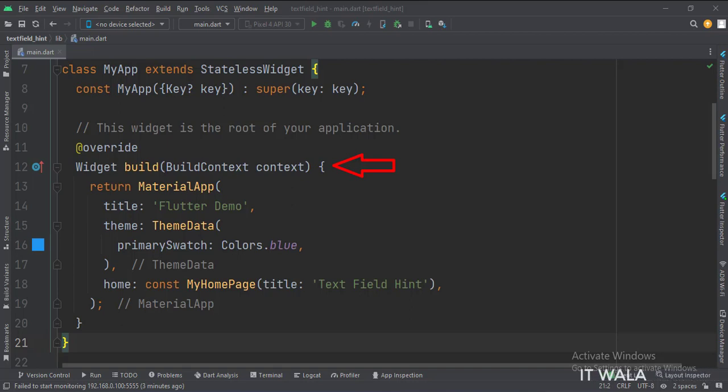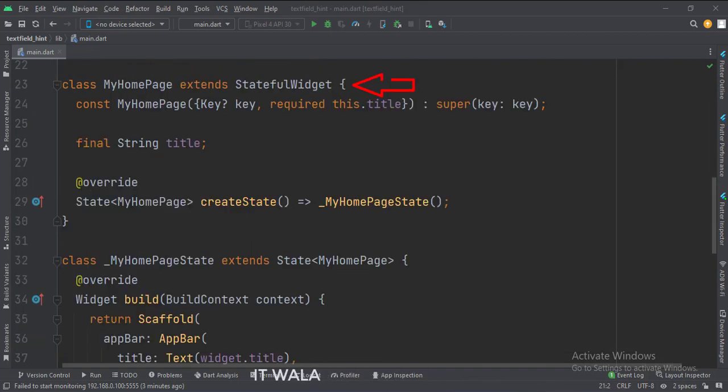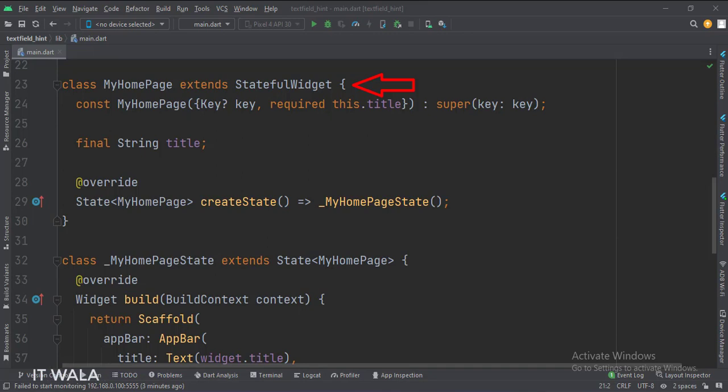The home attribute is set to a stateful widget called MyHomePage. This is the MyHomePage stateful widget. Here we create a state object of this stateful widget, whose name is underscore MyHomePageState.